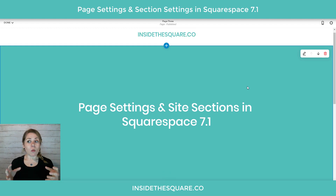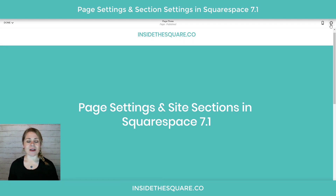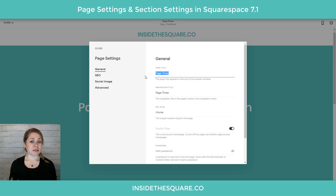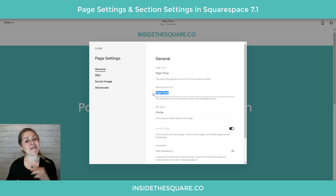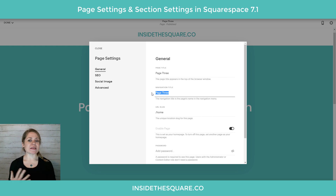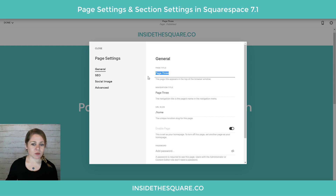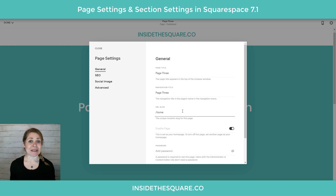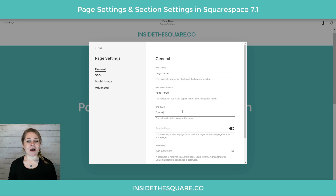Now let's talk about the individual page settings. While in edit mode, on the top right hand side you'll see a little gear icon. Clicking that opens up our page settings menu. Your page title is what shows up at the top of the browser. Your navigation title is what shows up in your site menu — so if you want a little more SEO in the title, you can set the page title differently from the navigation title. Underneath that is the URL slug — that's the part of the address after the forward slash, like forward slash about or forward slash contact.